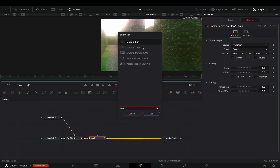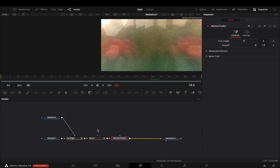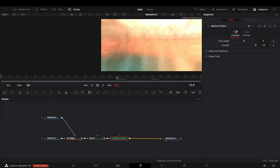Add a motion trails node. Don't touch anything and you will end up with this ugly transition — congratulations.